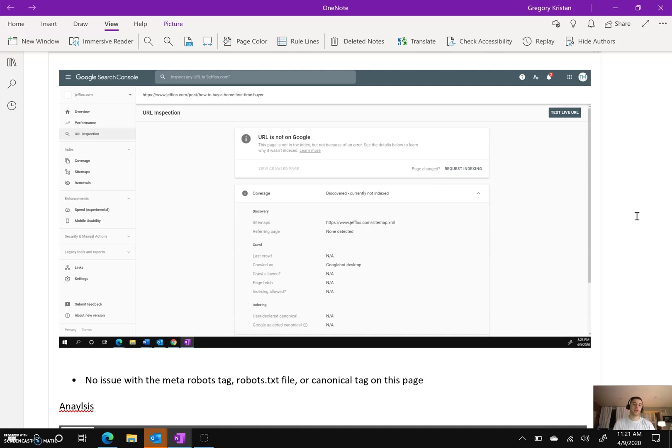...bots crawl and find that blog post so they can actually index it within their search results. So thank you very much.